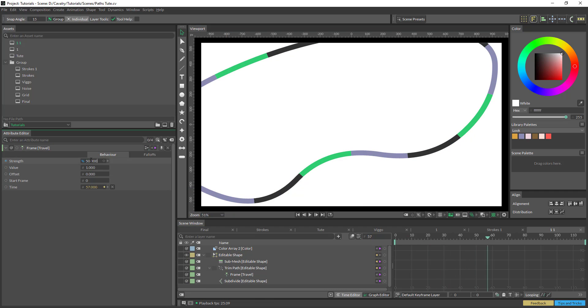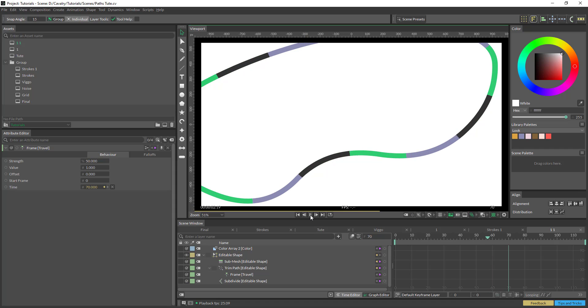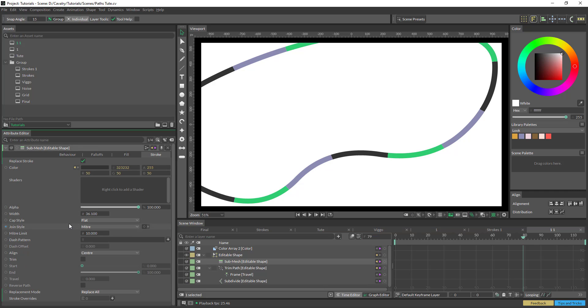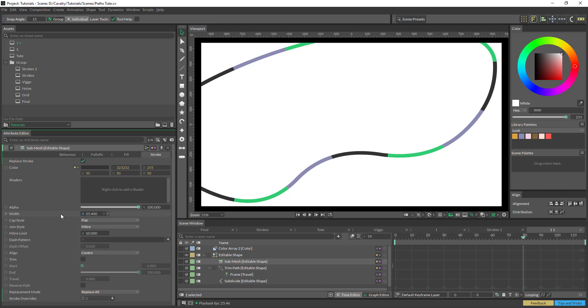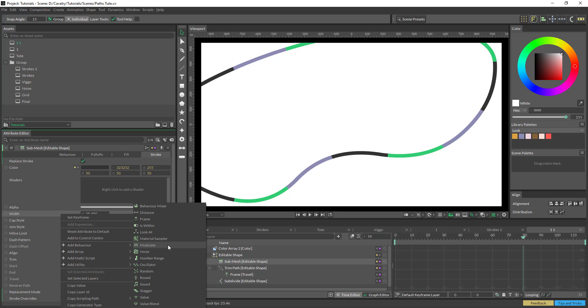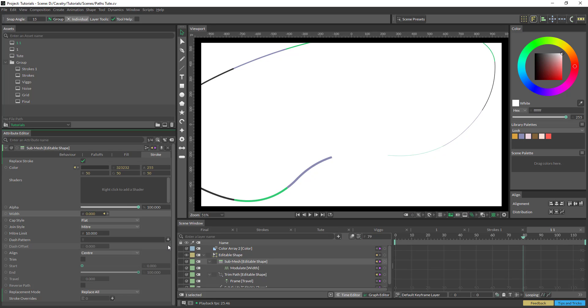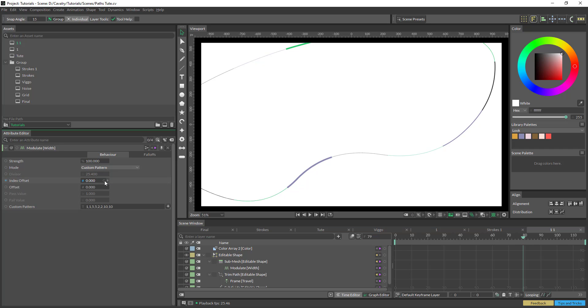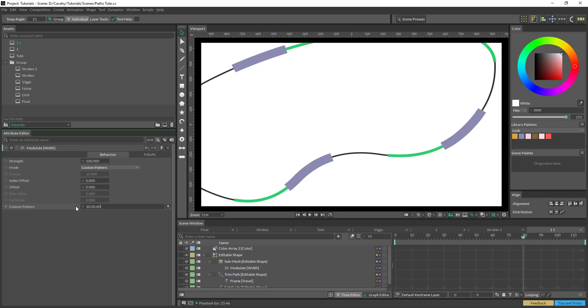So for now, I'm just going to slow that down, and let's jump back into the submesh. So as you can see here, we have the width. What we can do here is we can add a modulate, and the modulate by default is not what we want. We can just do 10, 20, 60, 35.